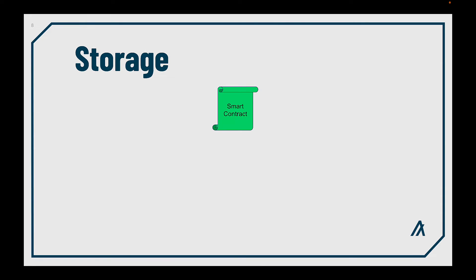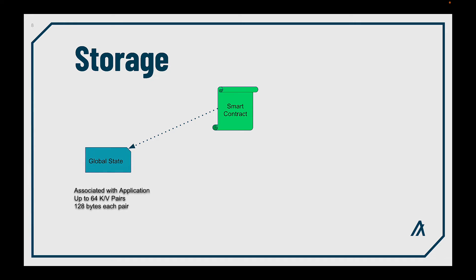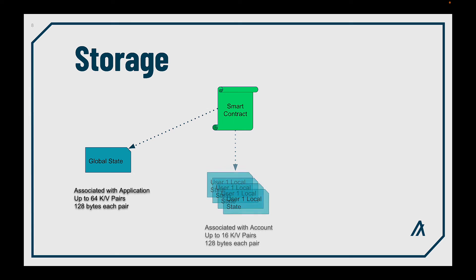First, the storage. In Algorand smart contracts, you can save persistent data on-chain in three different ways. In the global state, you can store data that is associated with the application itself. If you need some data for each user, you can use the local state, having different values on each of them. Remember, for this case, the user will need to opt-in to the smart contract.